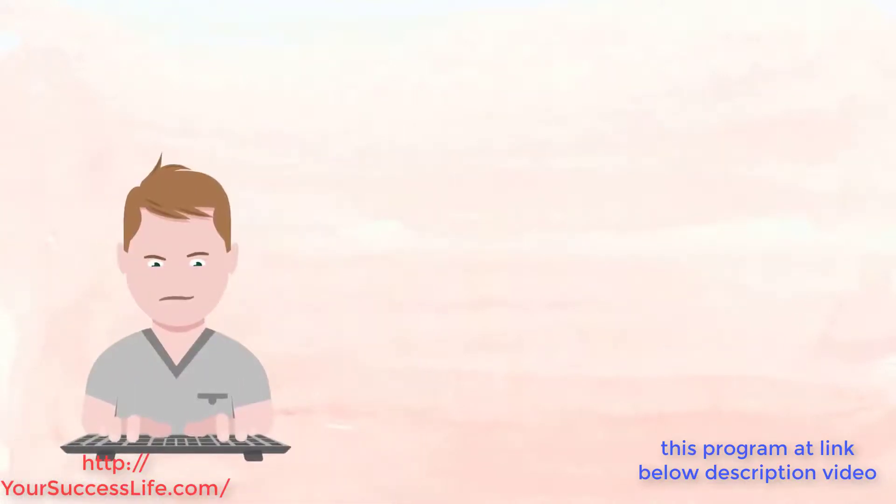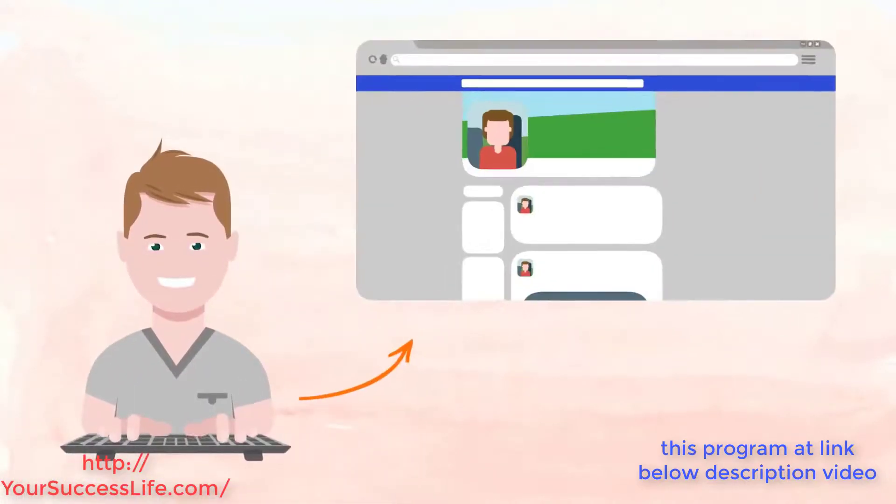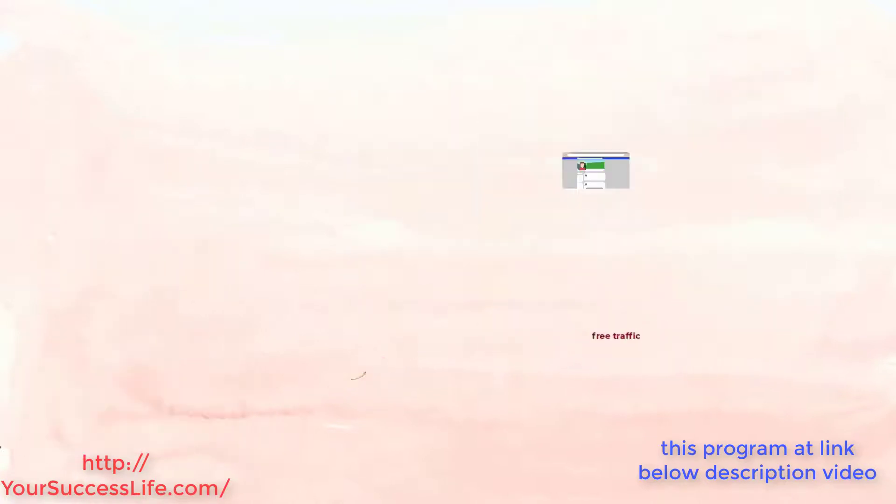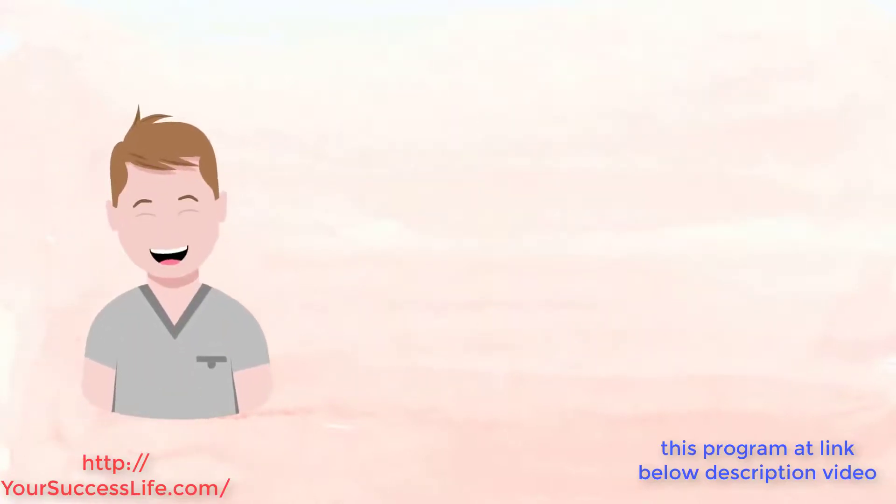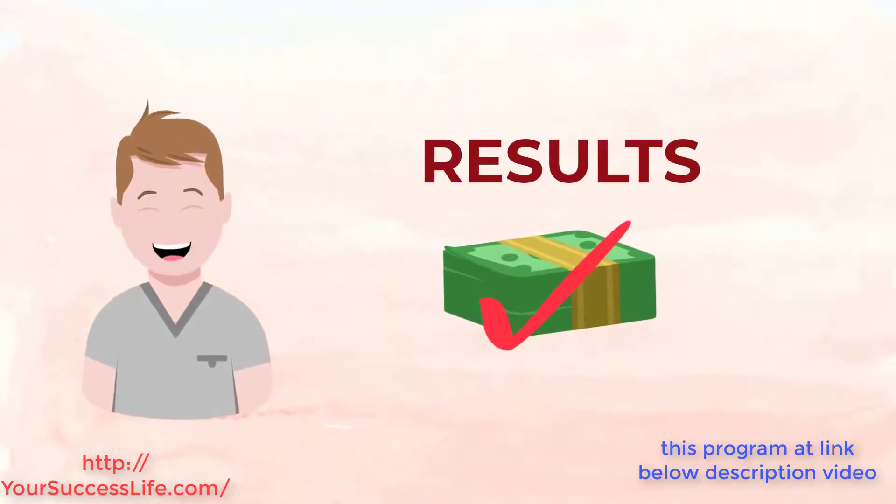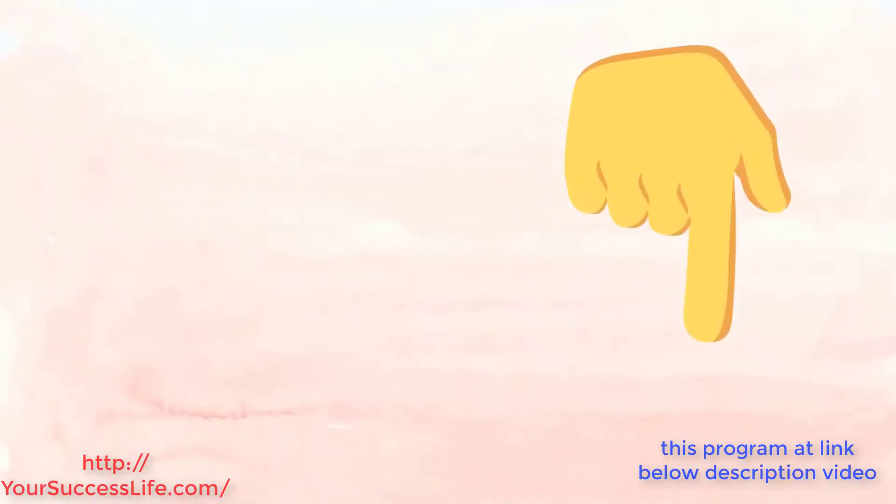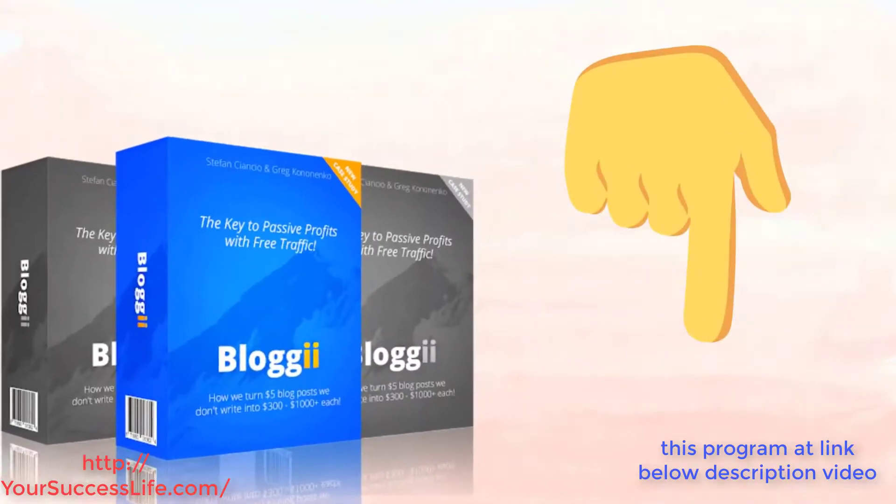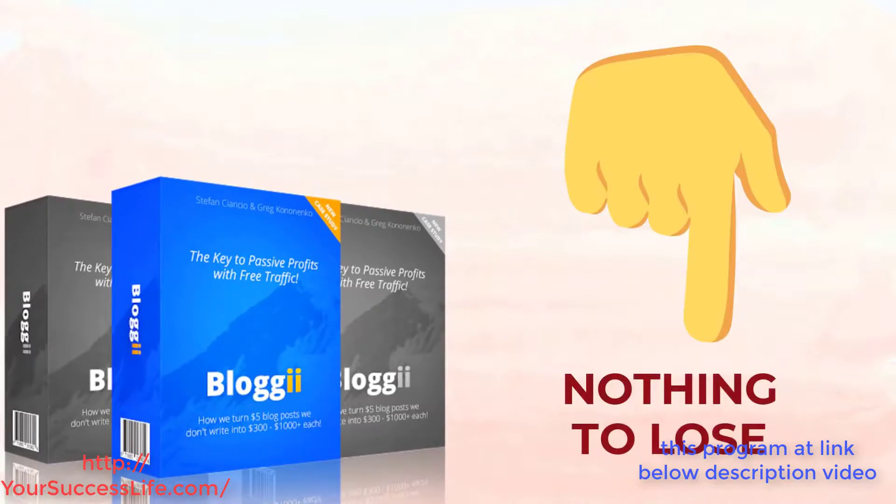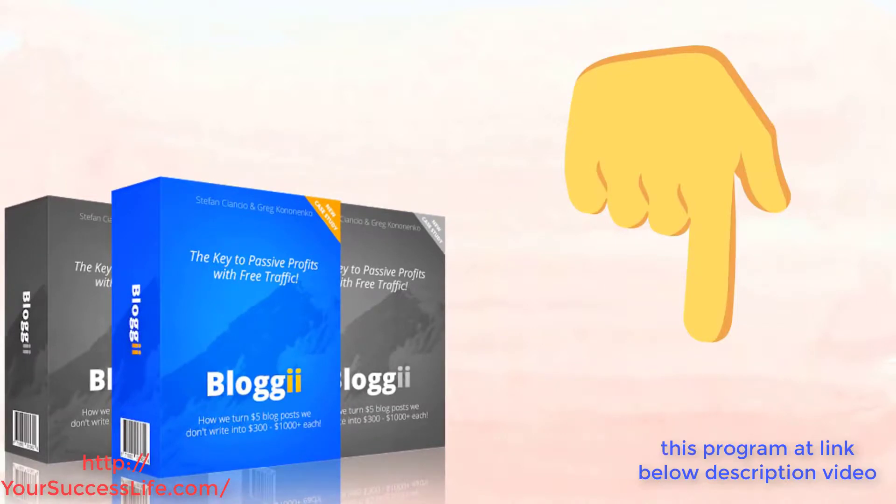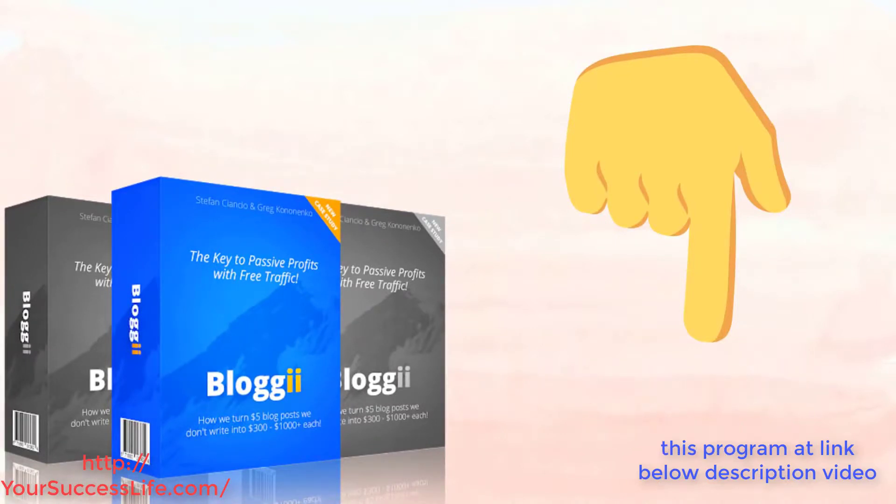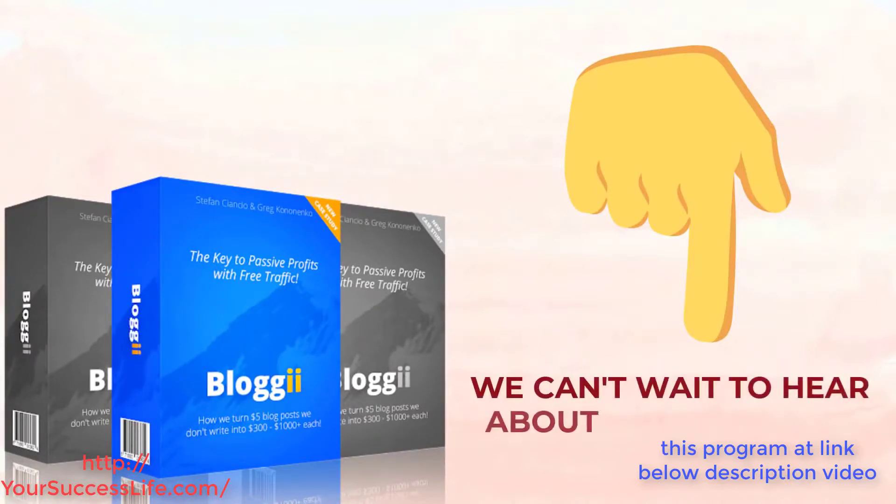Wouldn't it be nice to finally have the free traffic method you need that allows you results without paying crazy traffic prices? Of course it would. So scroll down below this video and make the wise choice of trying out Bloggy. You literally have nothing to lose and everything to gain. We can't wait to hear about your results.